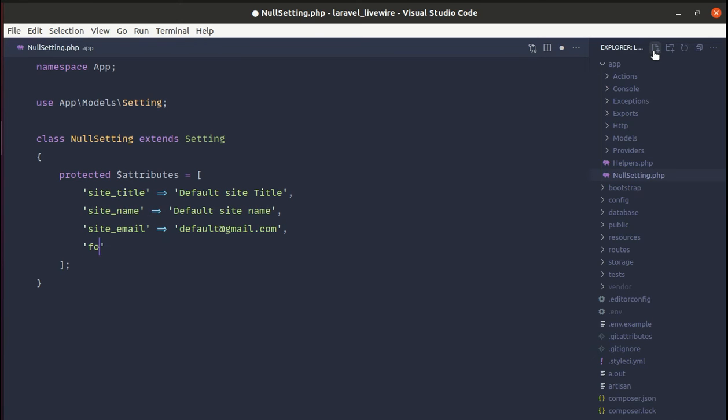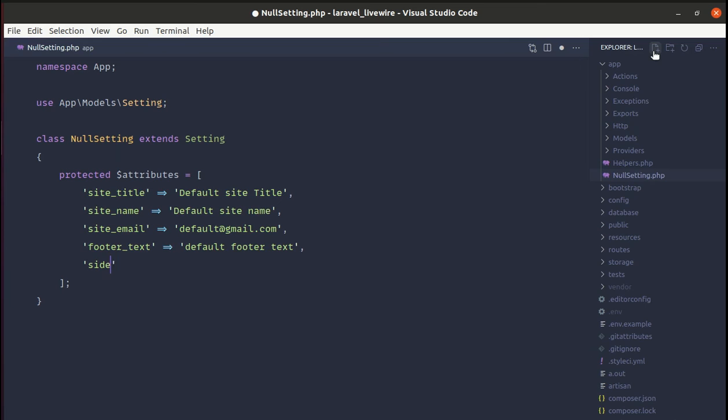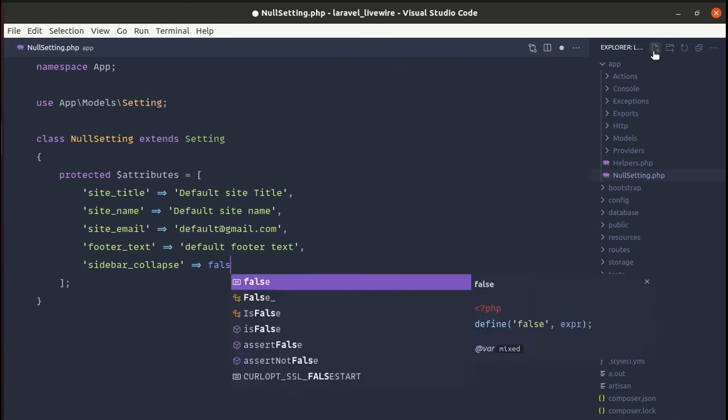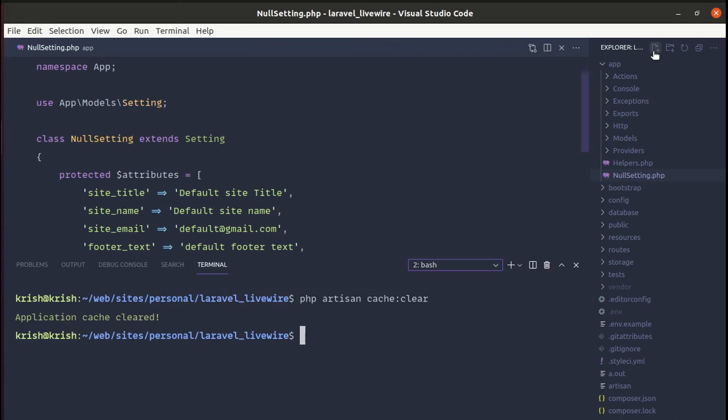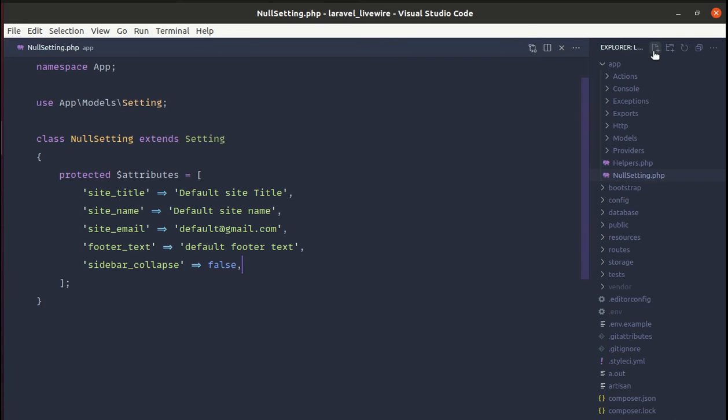Let's add footer_text with 'default footer text' and sidebar_collapse set to false. Okay, now let me go to our helpers.php file.